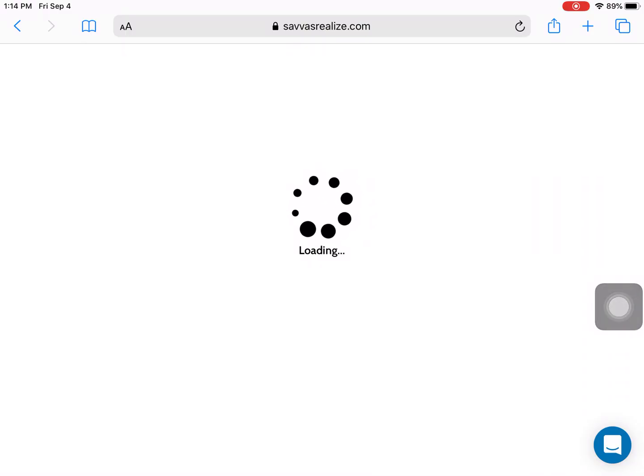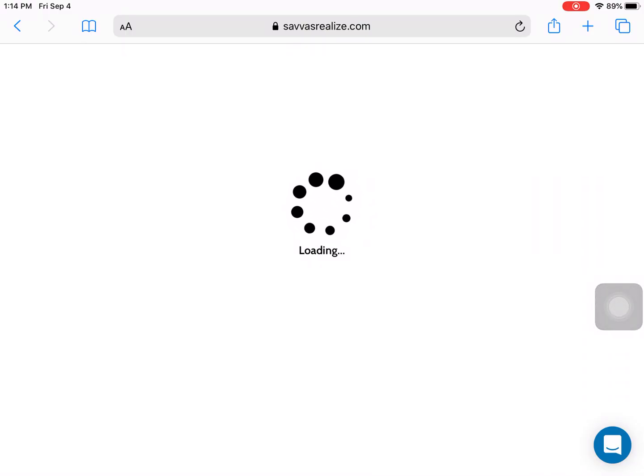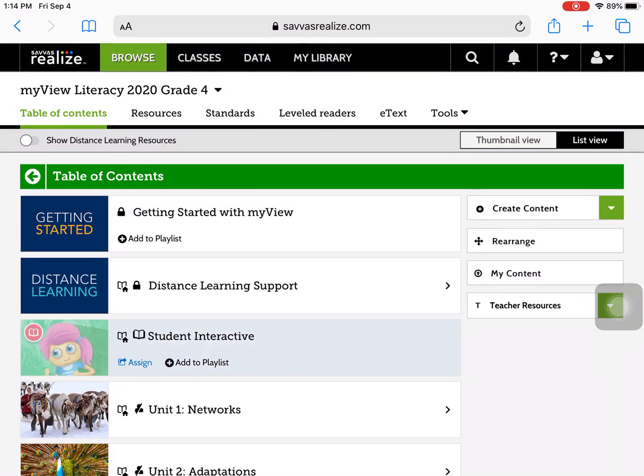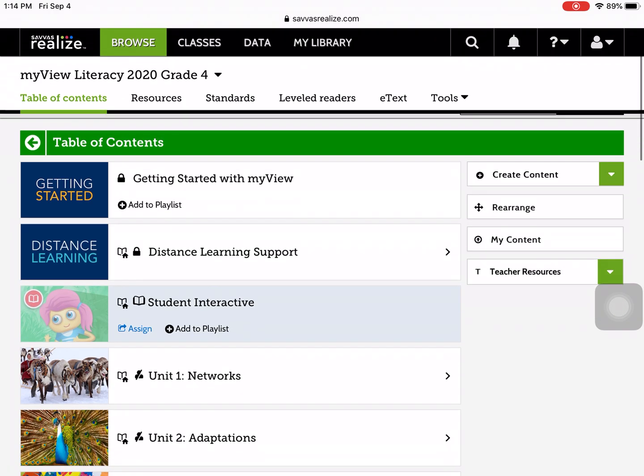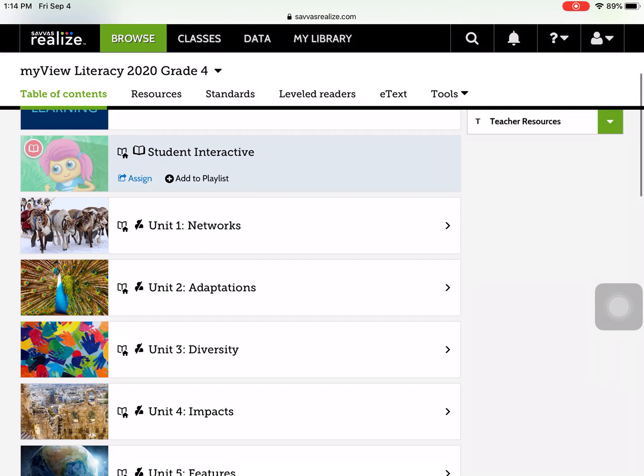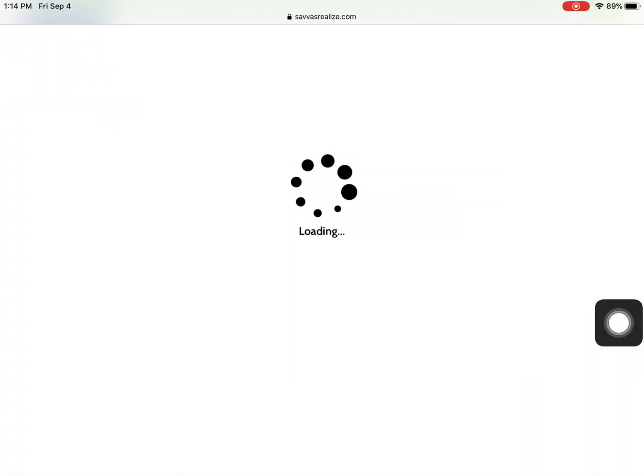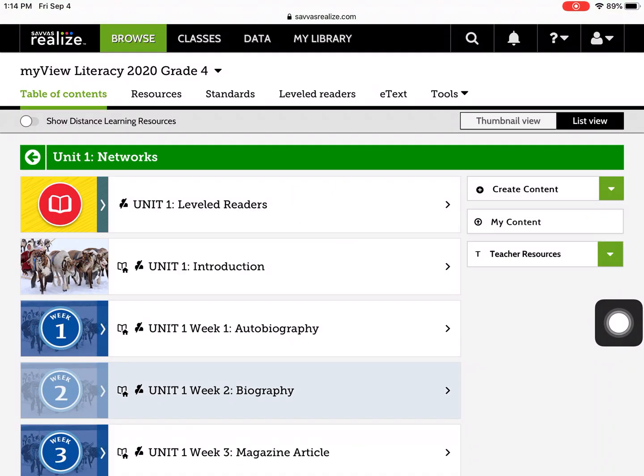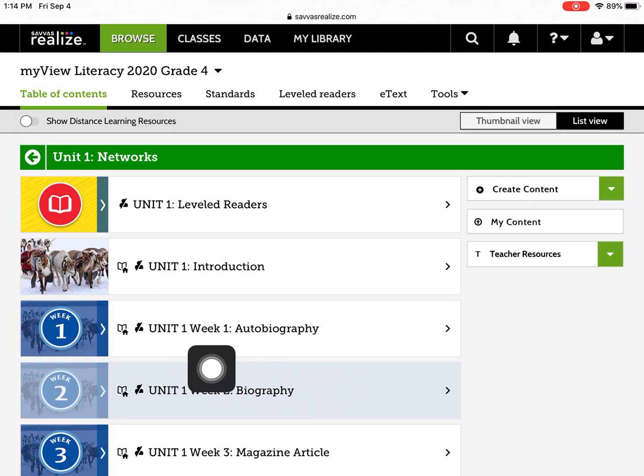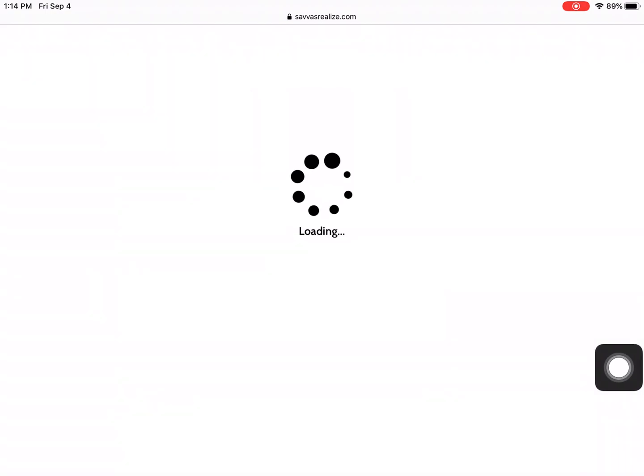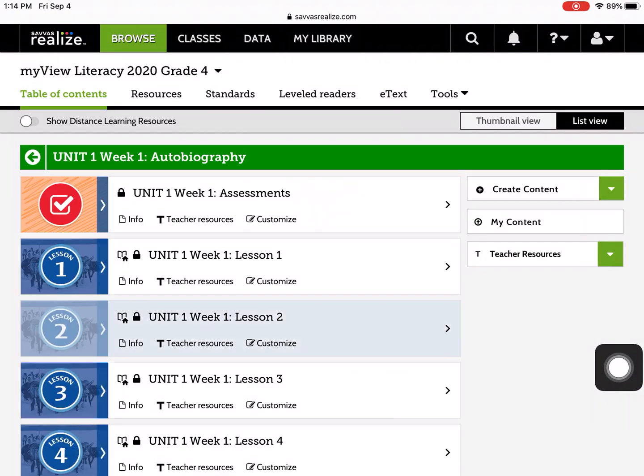Click on that, and it brings us to all the different materials that are available to you. We will start with Unit 1 as an example. I will click into Unit 1 to start searching for the information that I would like to publish to my students. Let's say that it is the Week 1 Autobiography. Click on that.